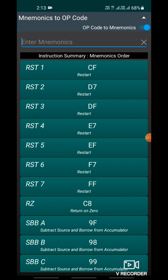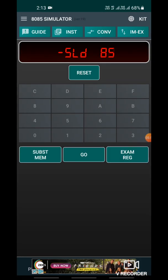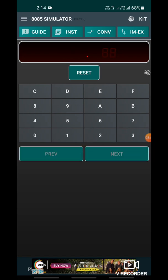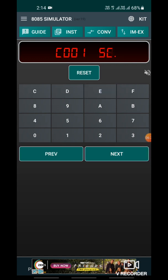Now let's understand how to perform the program in the 8085 simulator. First, click on Sub SD memory, then initialize the memory. Set the starting memory address as C000, then click Next. Now write the opcode of Move Immediate A, which is 3E. Click Next and write the data — 33. Then write the opcode of the second instruction, Move Immediate B, which is 06, followed by the data 2A.